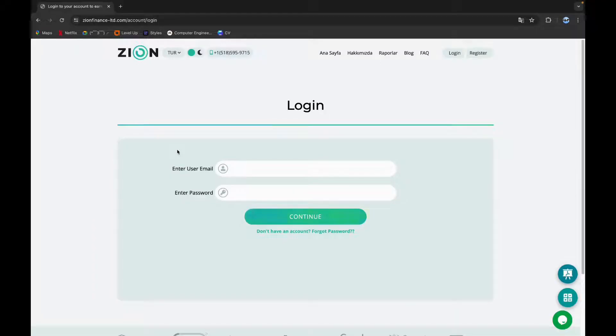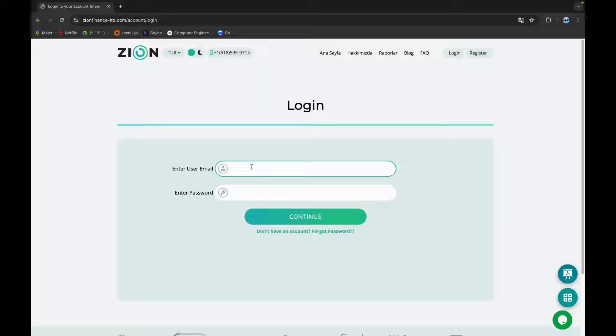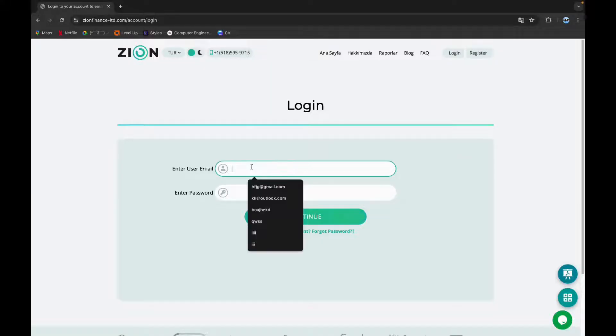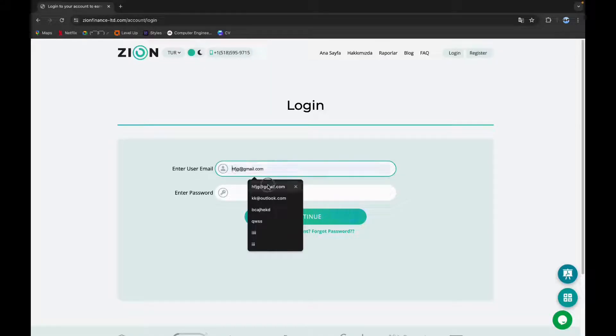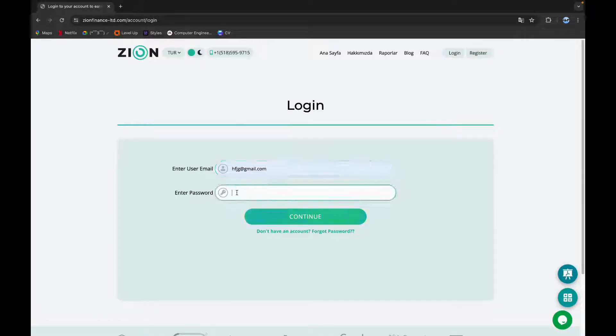Now it will turn to the login page. Here you have to type in your username and password, so type in your username. Now type in your password.